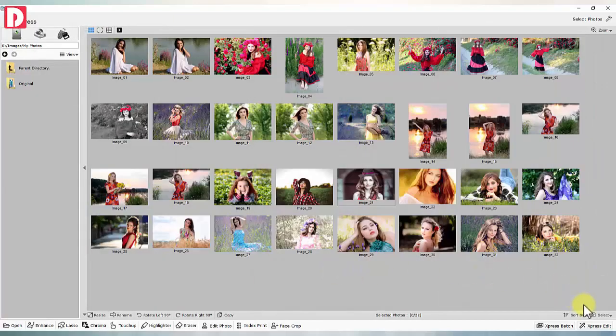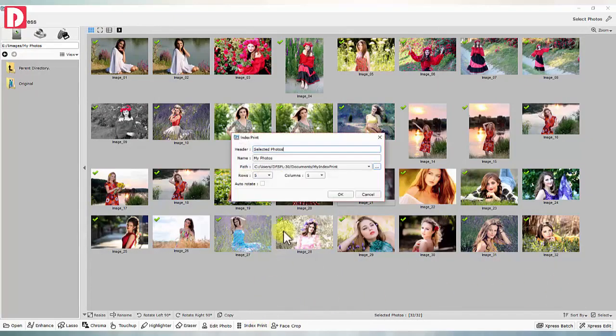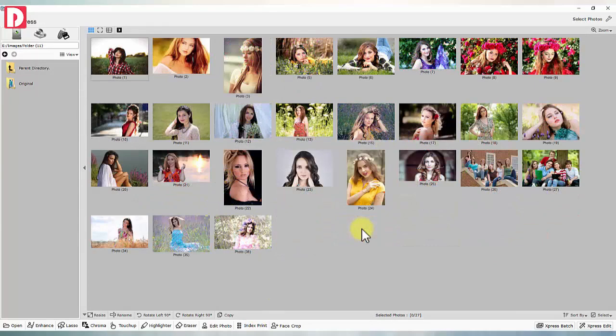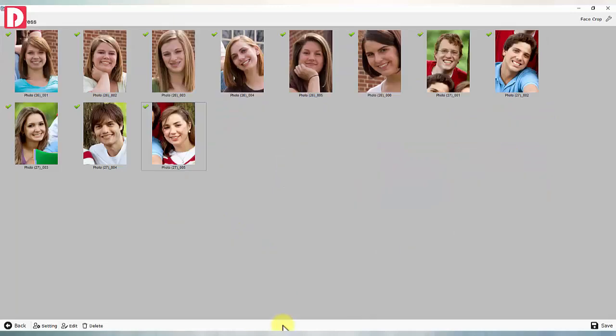Photo tools. Index print: inbuilt index printing. Face crop: auto face crop from single group photo to multiple images.